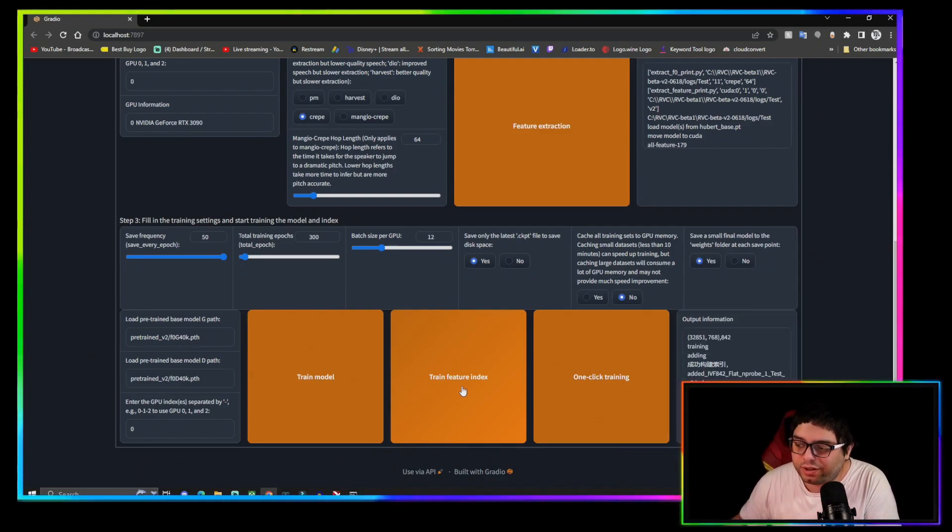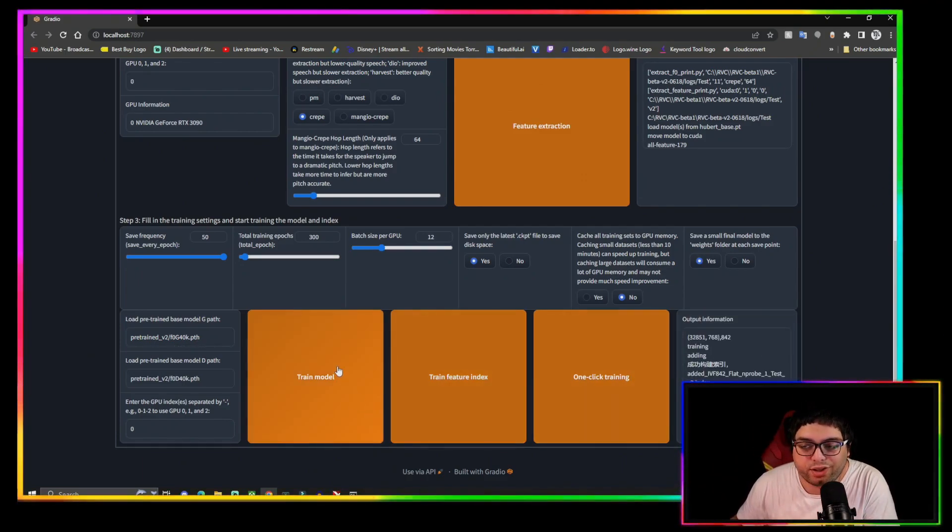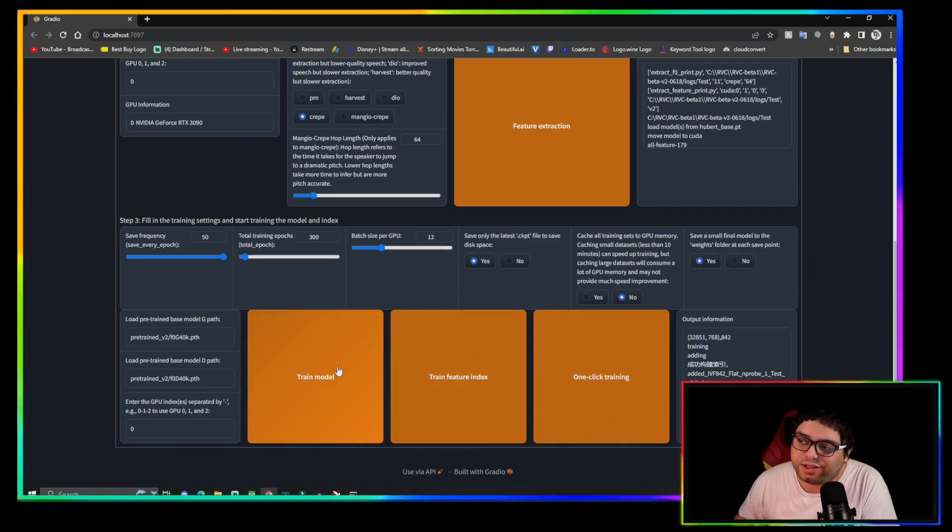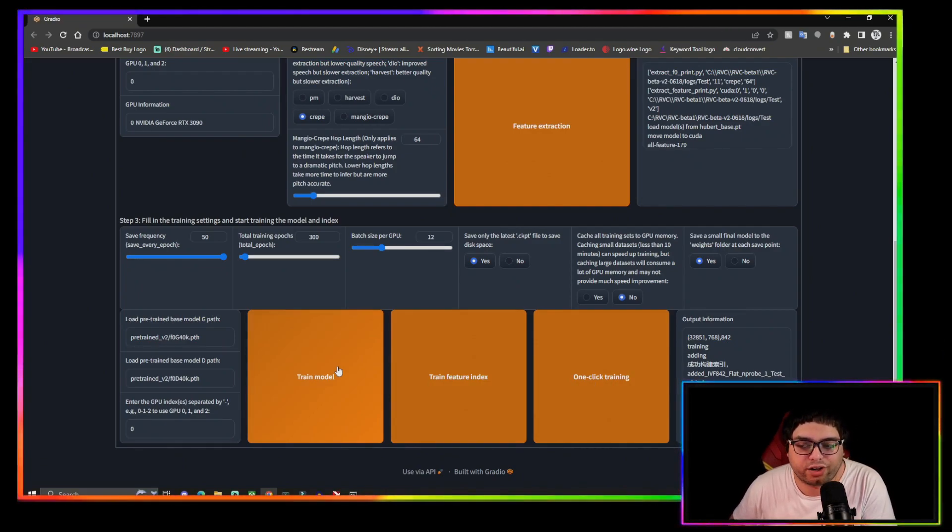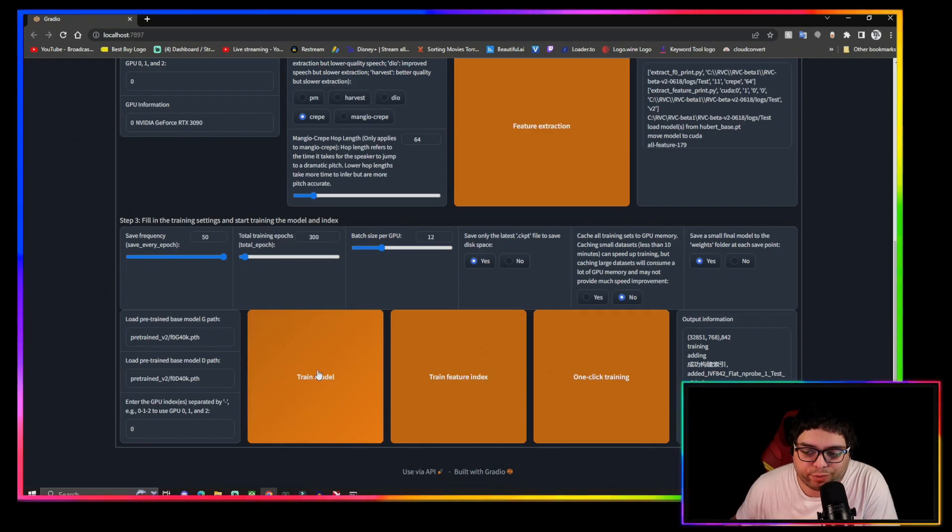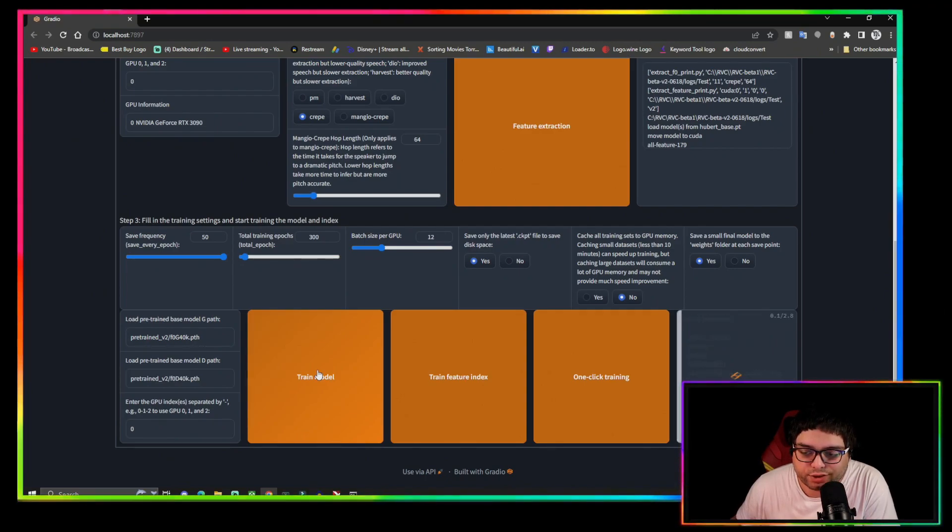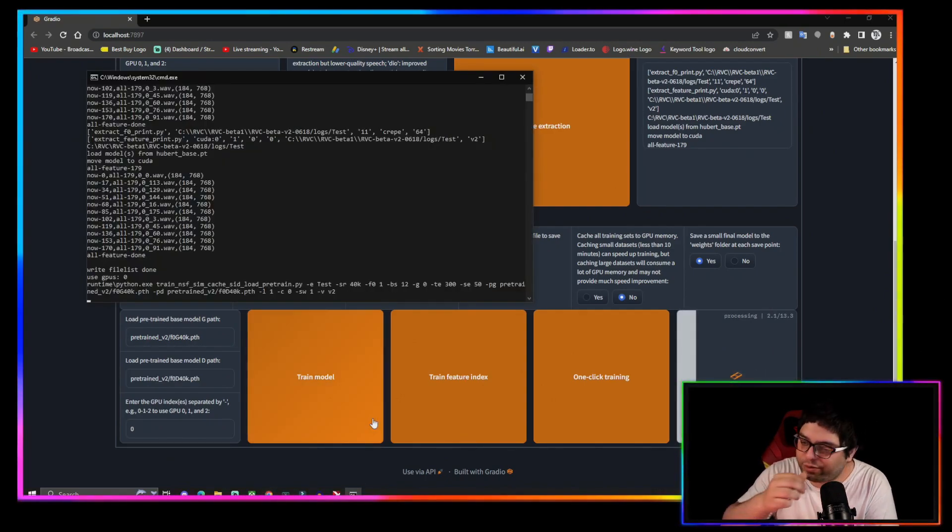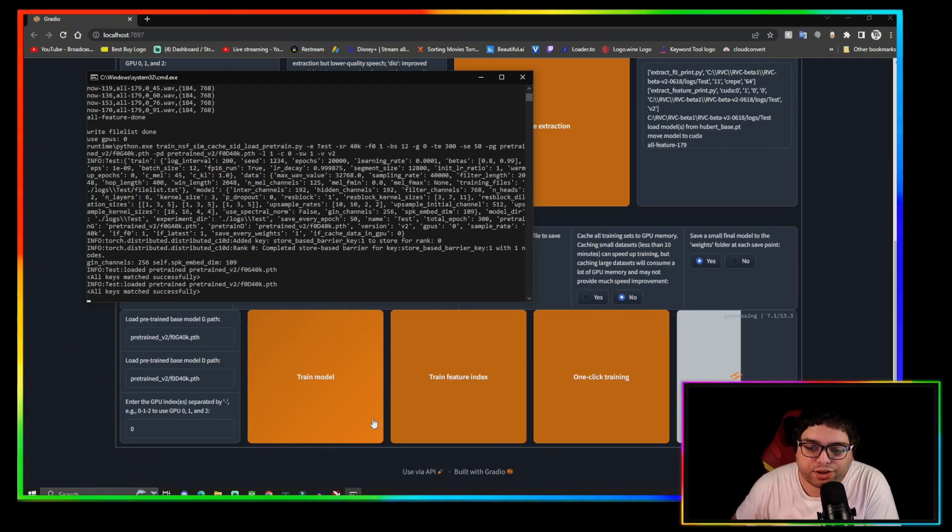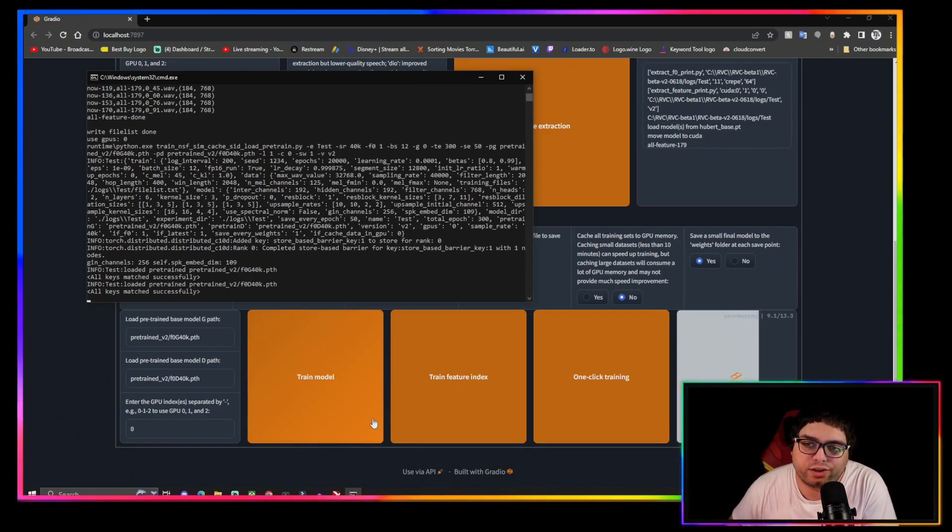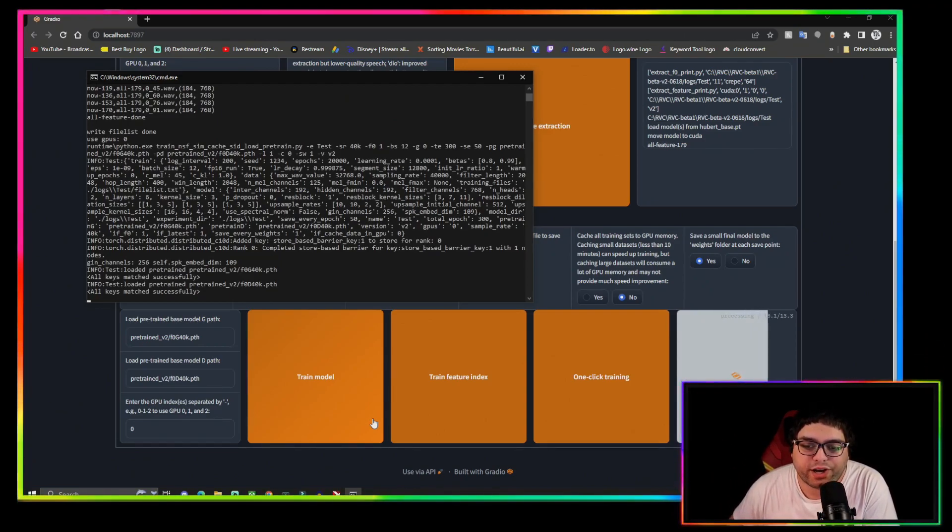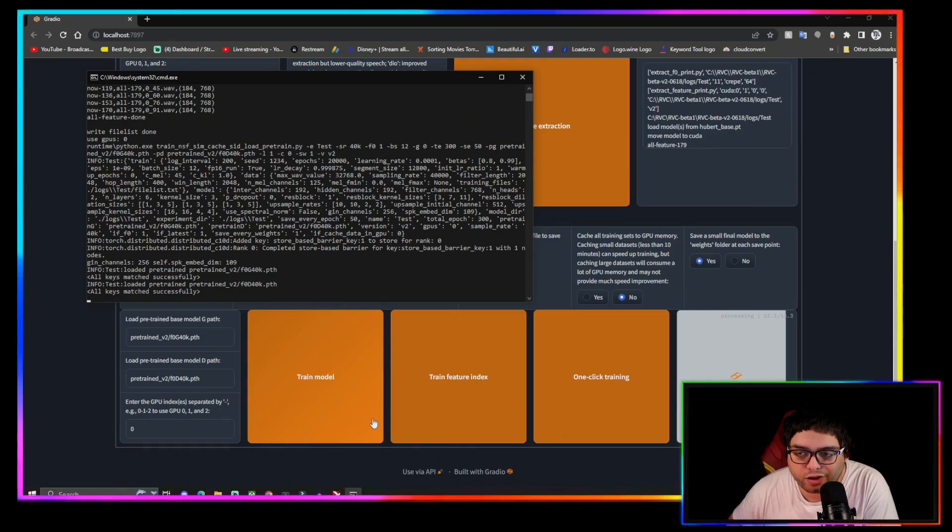And then you're gonna want to click train feature index so you'll have an index file for your model. That happens right here, quick. And this is the last part right here. You're gonna click train model and we'll open the command prompt up again and now it's gonna go through all of its things, find all the files that it broke down from your dataset.